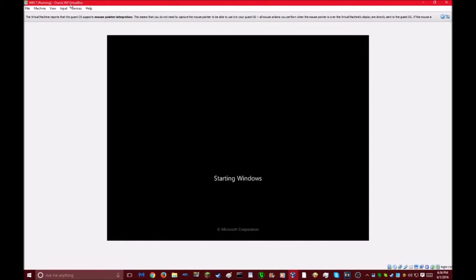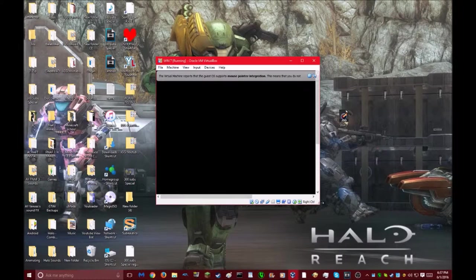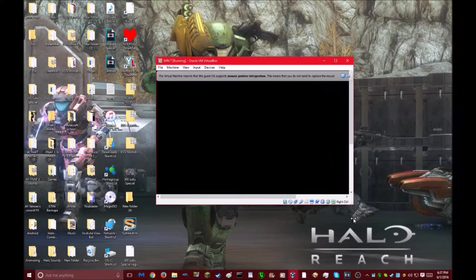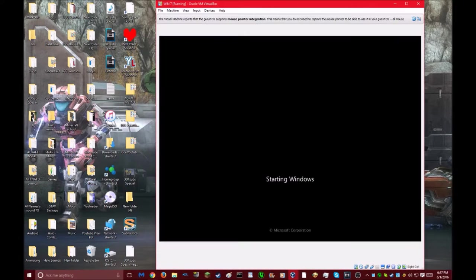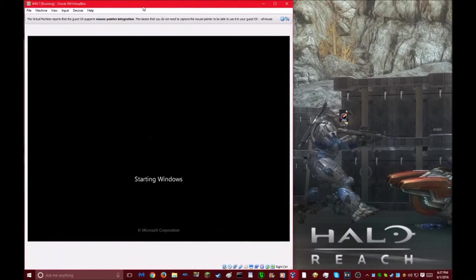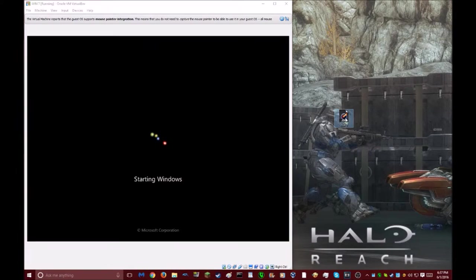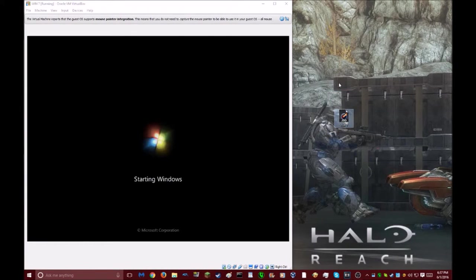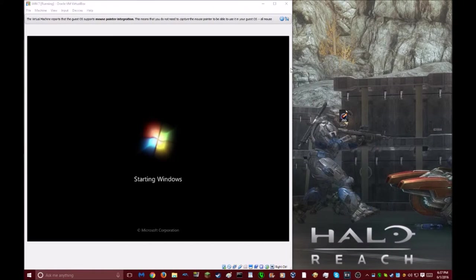First thing you need to do is obviously download VirtualBox. Right now I'm actually starting up Windows 7 because I already installed it. All you want to do is install VirtualBox, install this file that I created myself using a Windows 7 Home Premium 64-bit software disk that I found inside my garage, amazingly.